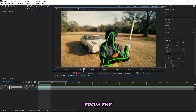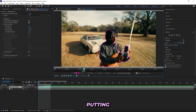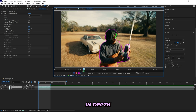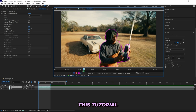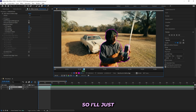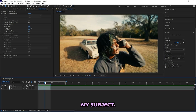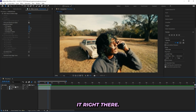Now let's mask out our subject using the Rotobrush tool so we can separate him from the background and start putting on effects. I'll just go around my subject rotoscoping him out — I won't go through this too in depth because we have a lot of things to cover and I don't want to drag it out, so I'll skip to when I'm done.